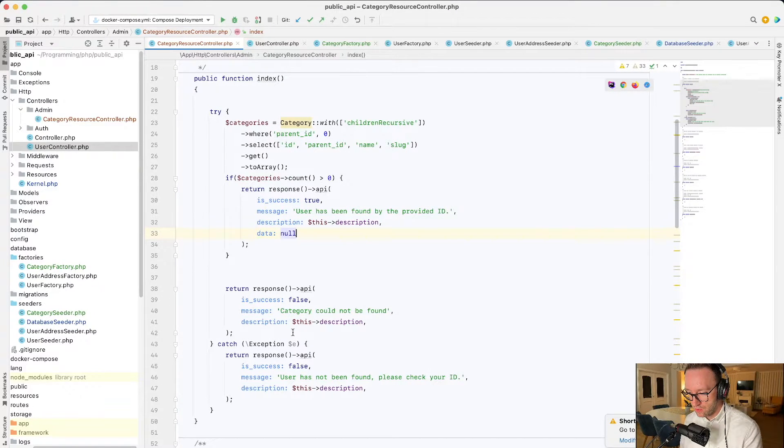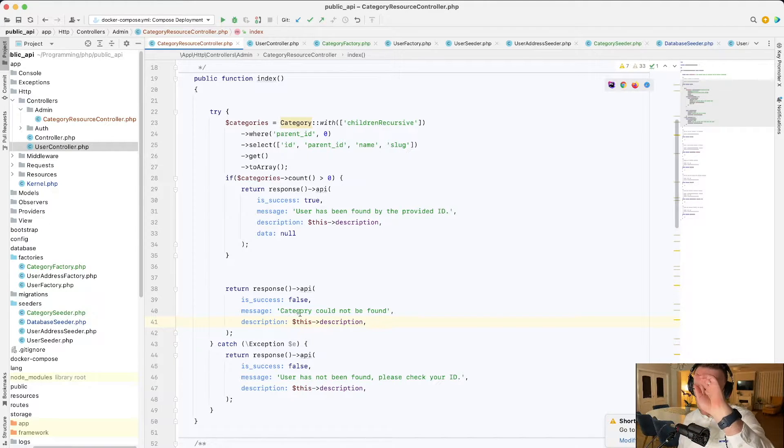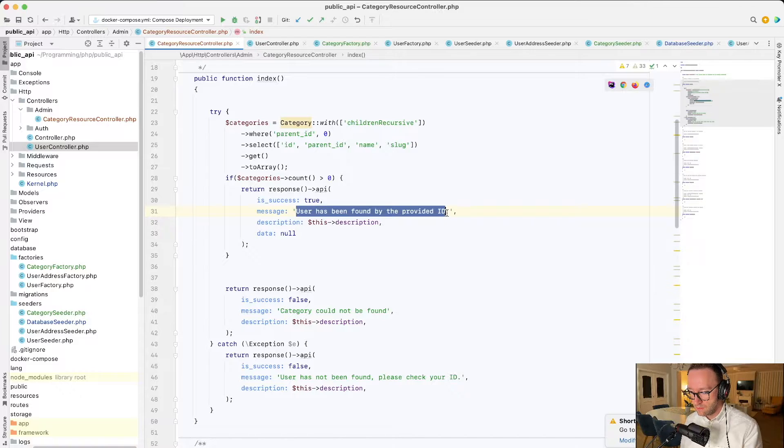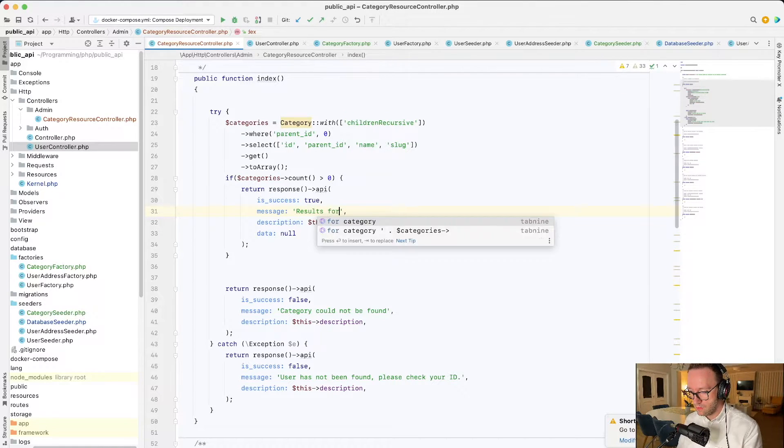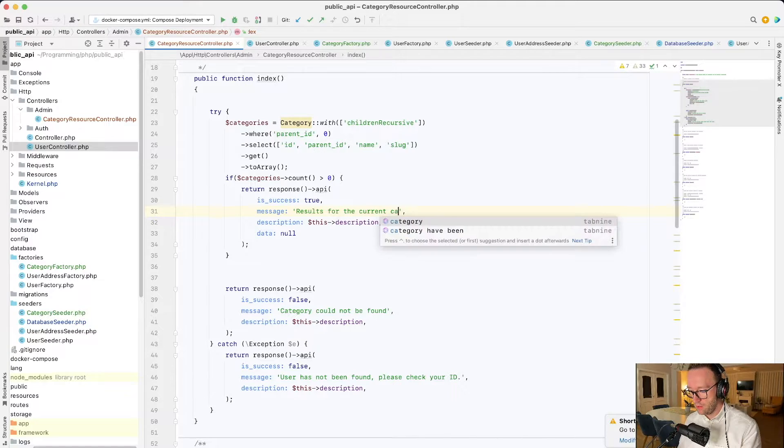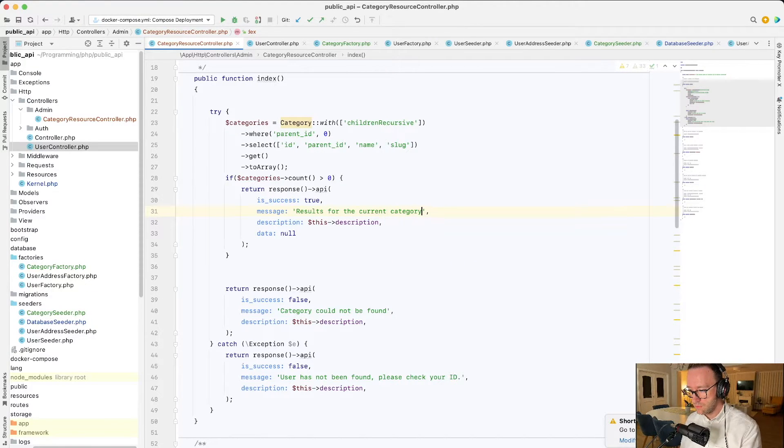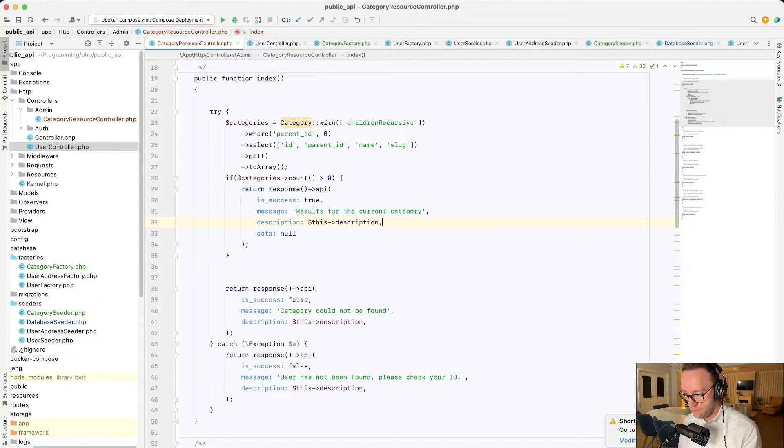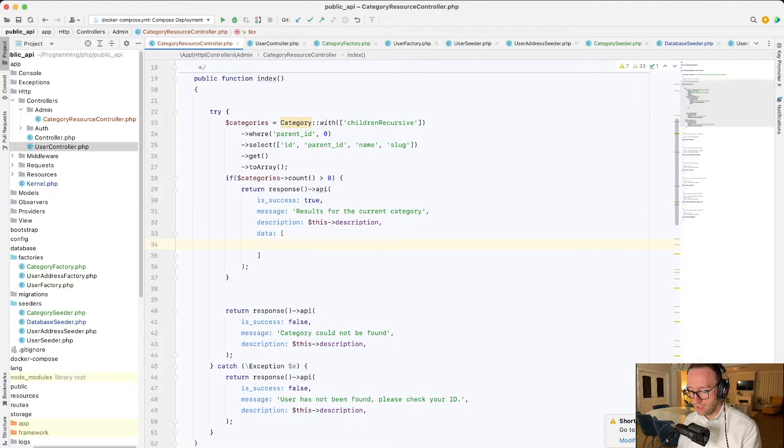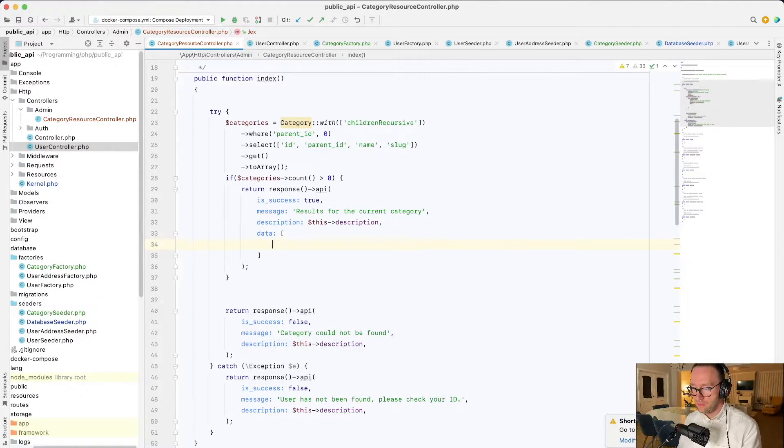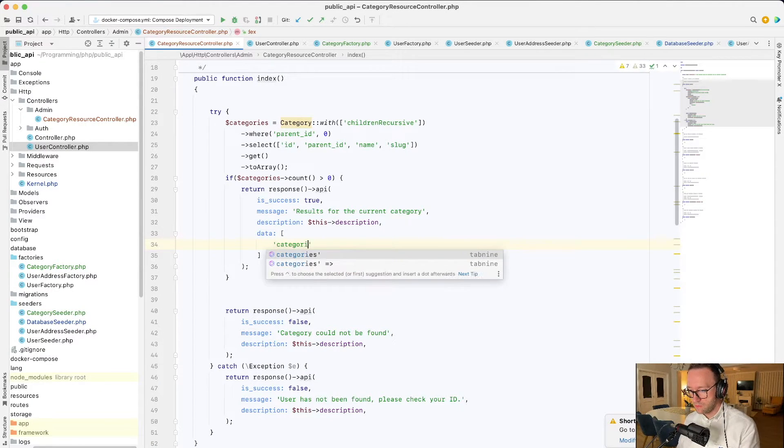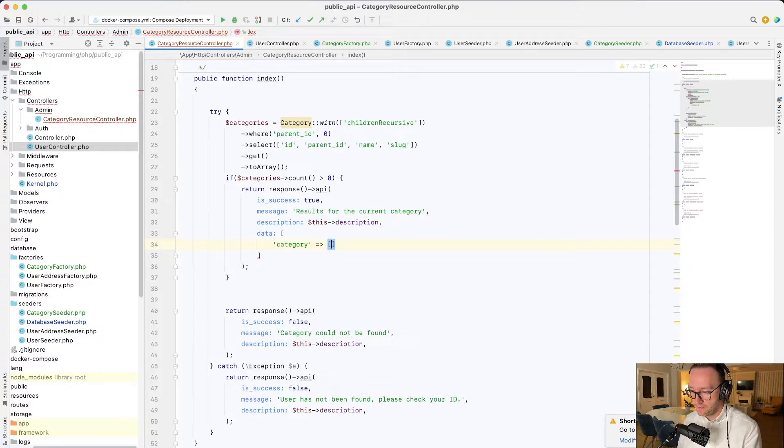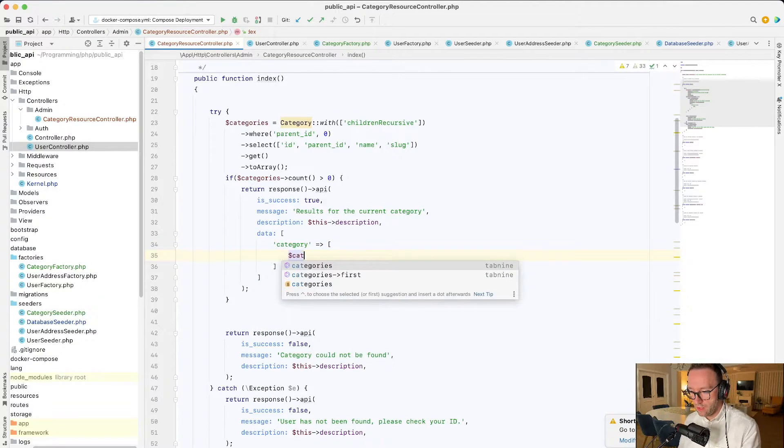Category could not be found. The description is a private description. This endpoint returns the categories, categories, and it's recursive children. This will be the description as it's seen, but it should be string also. Data will be null here.